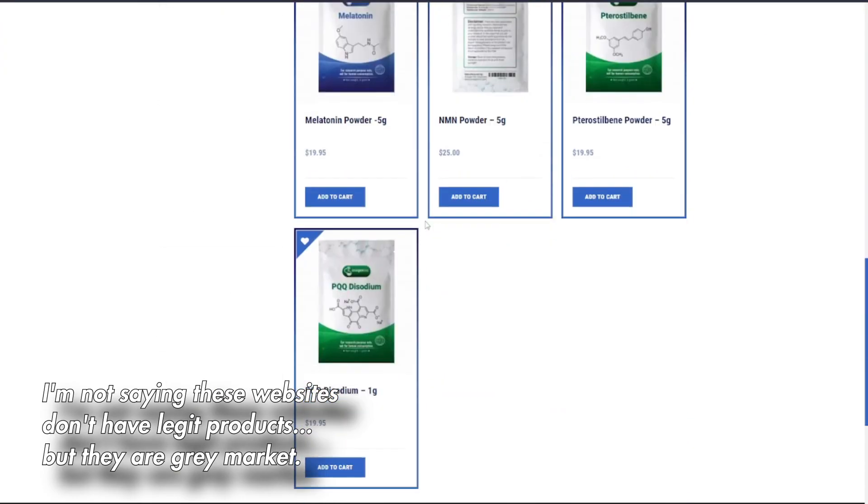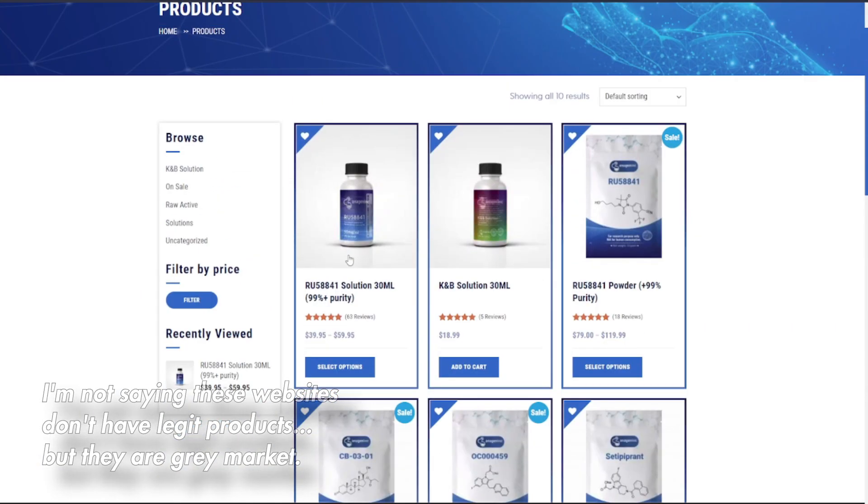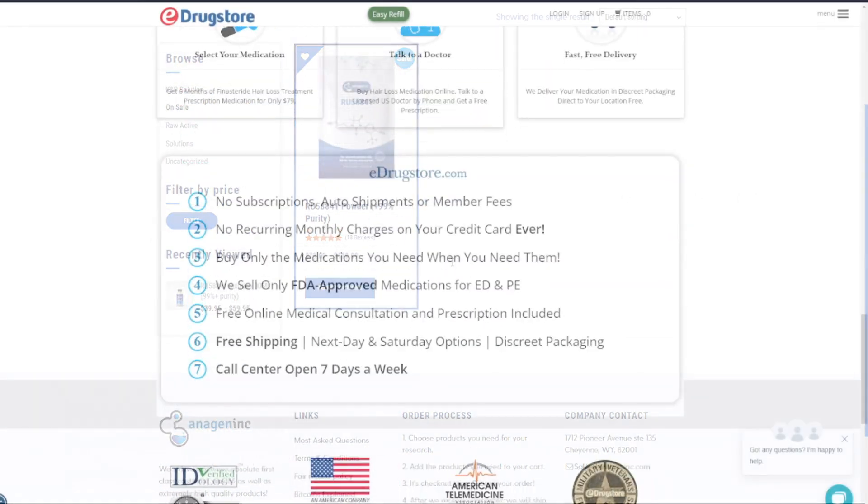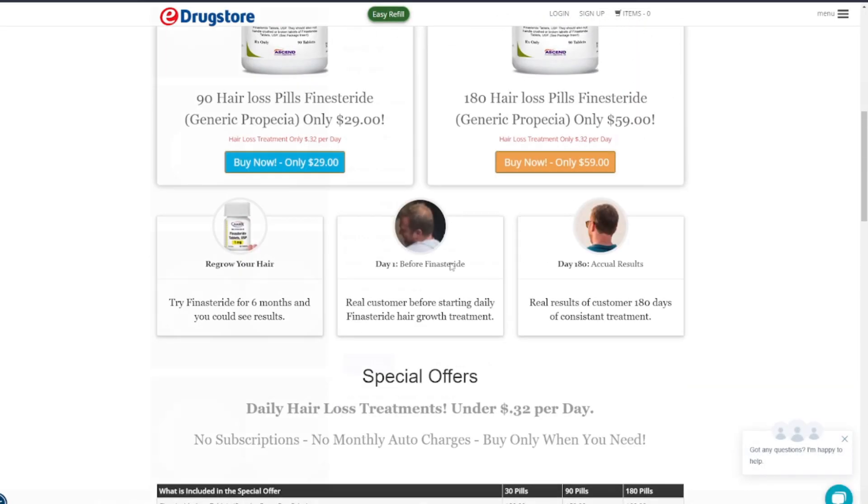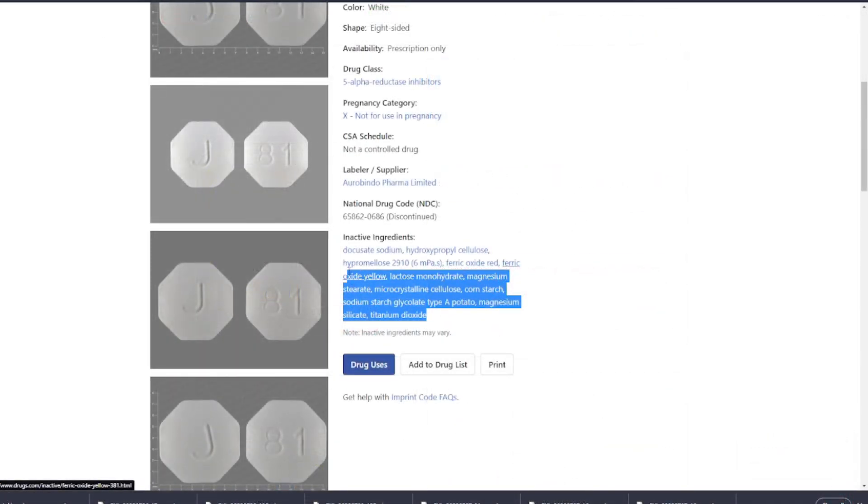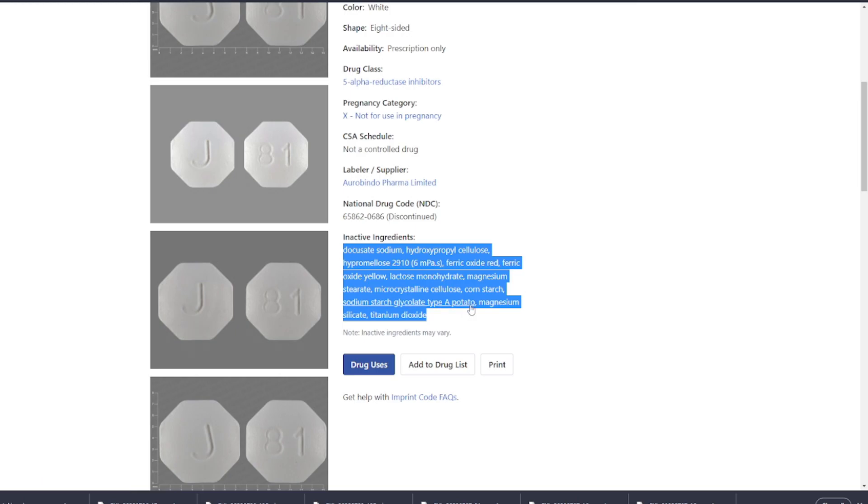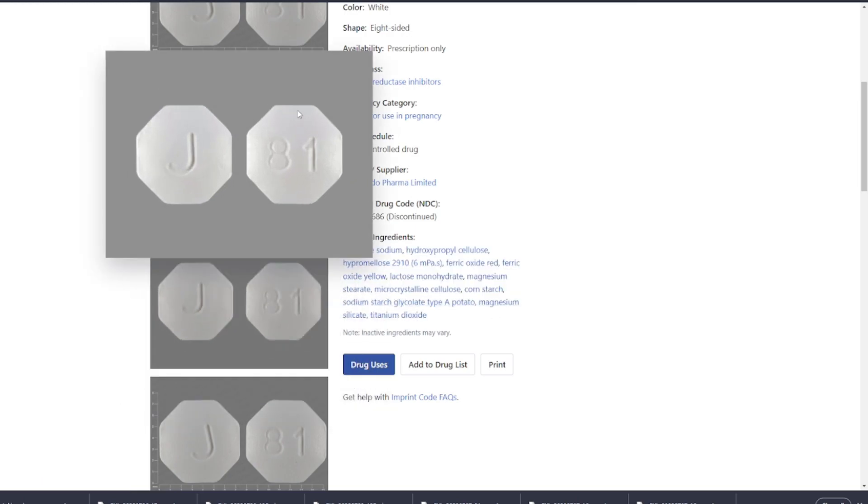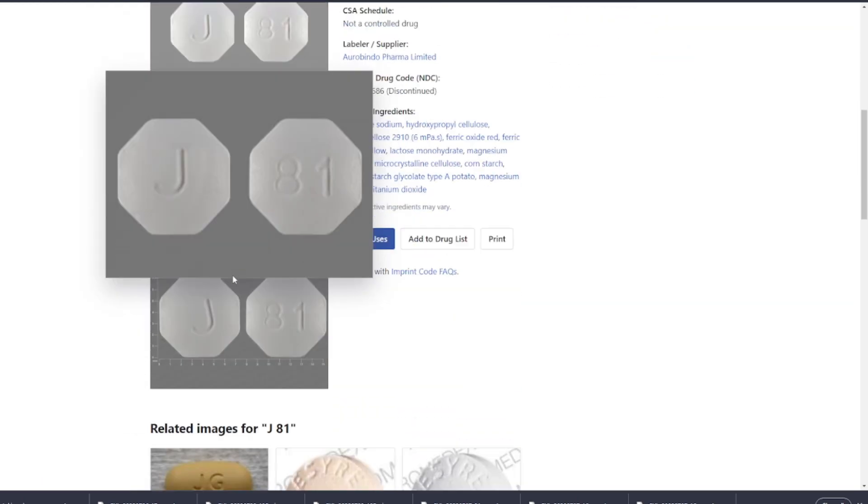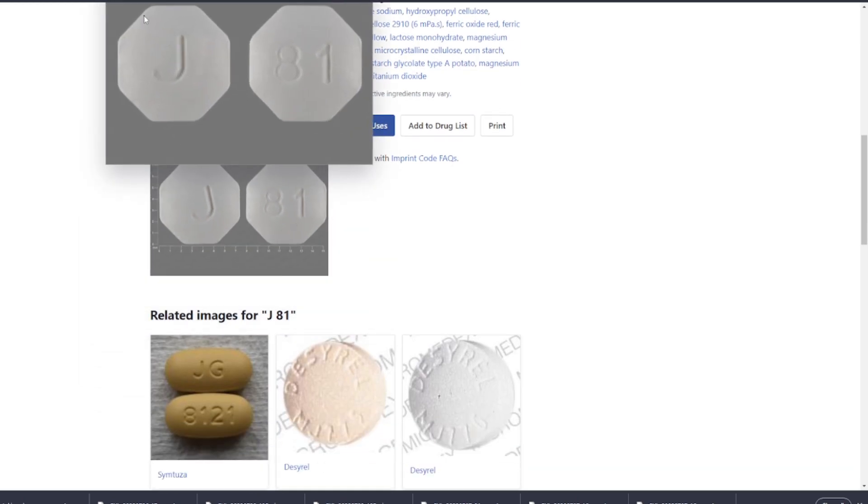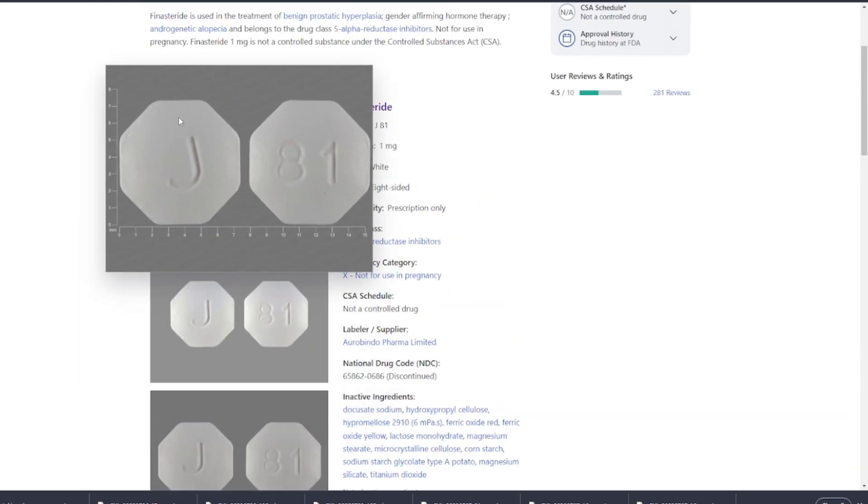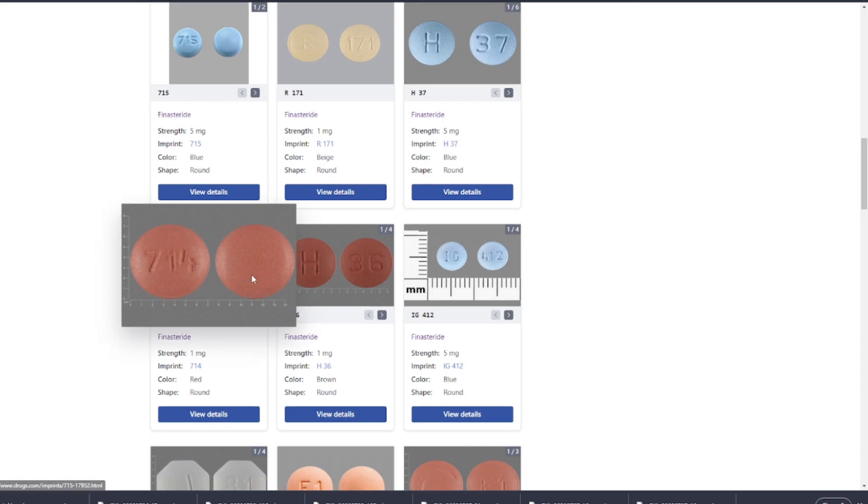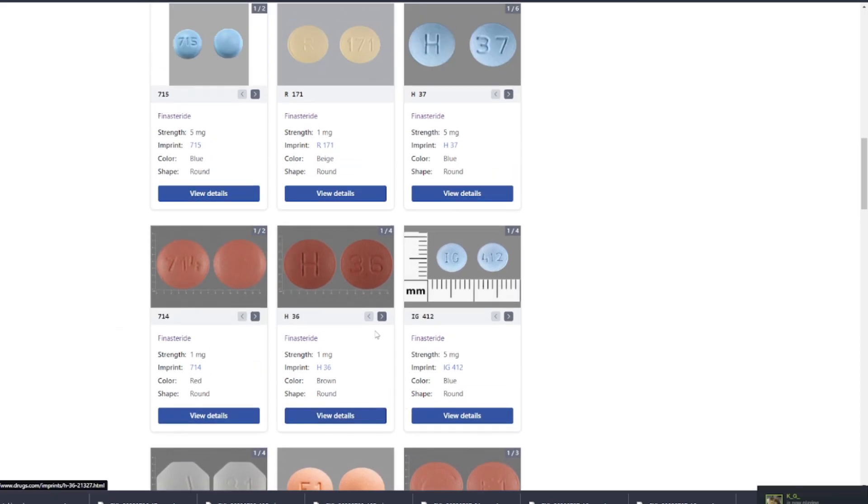I would definitely check the ingredients of the particular generic finasteride brands that you may be getting because, for example, if you took finasteride and then you got some sort of rash or were experiencing some weird side effect, perhaps there may be an inactive ingredient in that particular generic brand of finasteride that you're reacting to. So it's always worth looking at the ingredients and also consulting your healthcare physician.